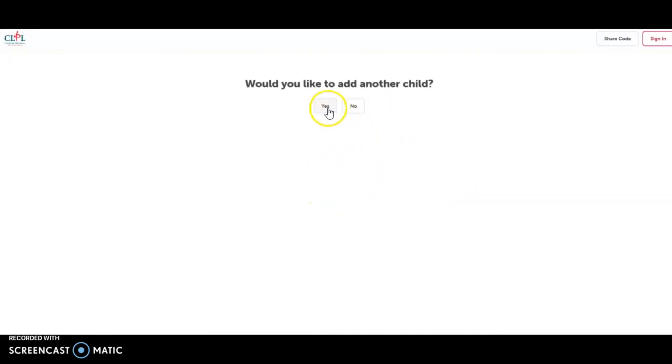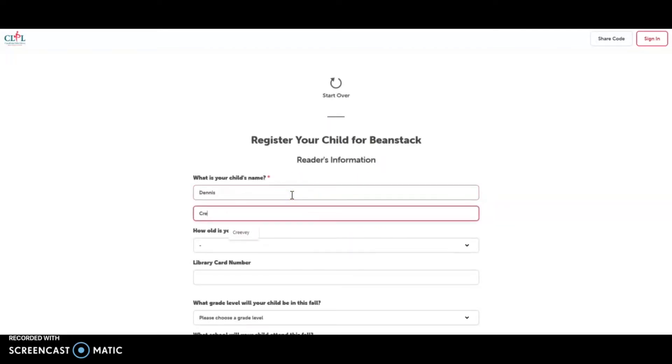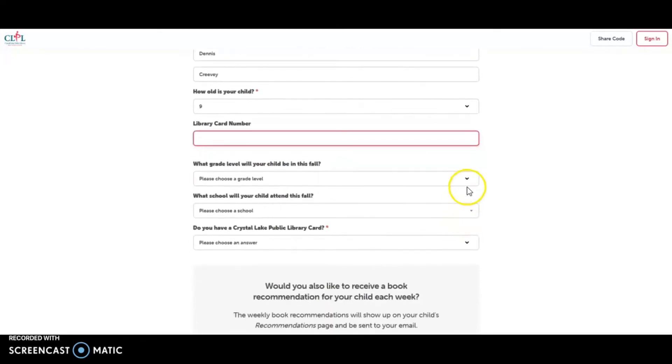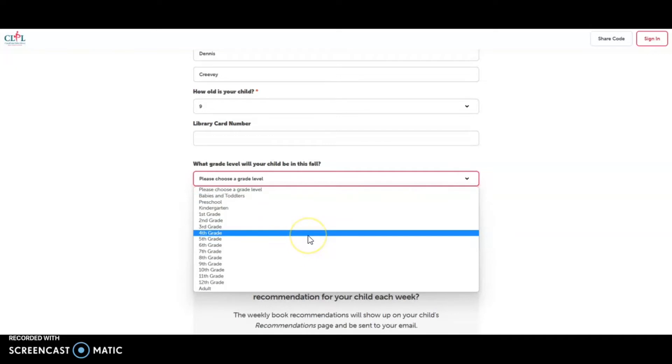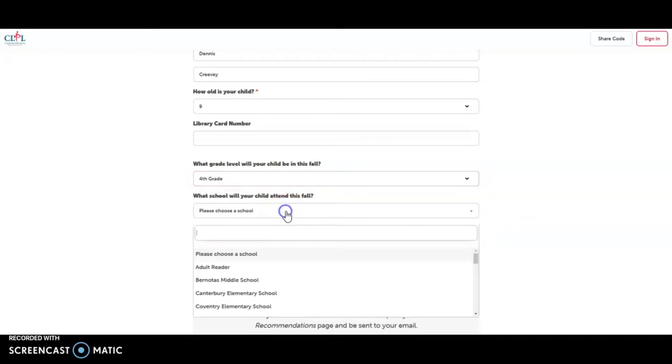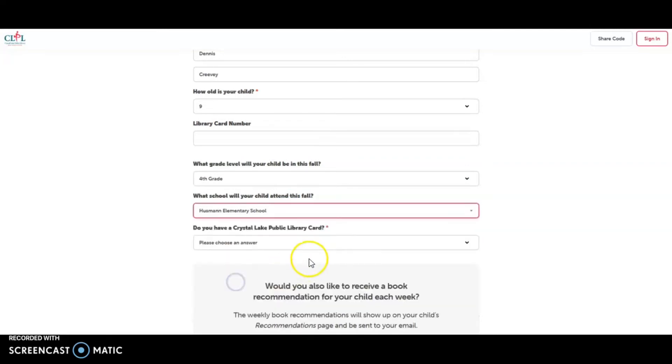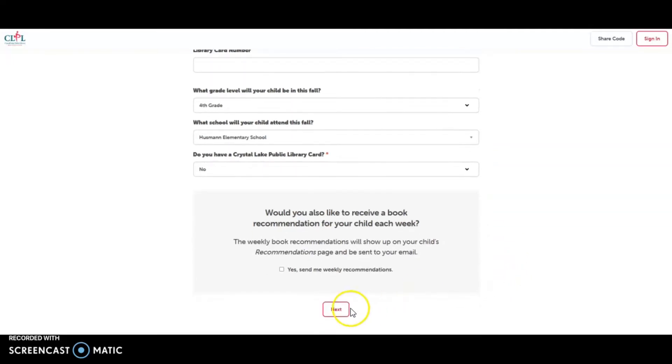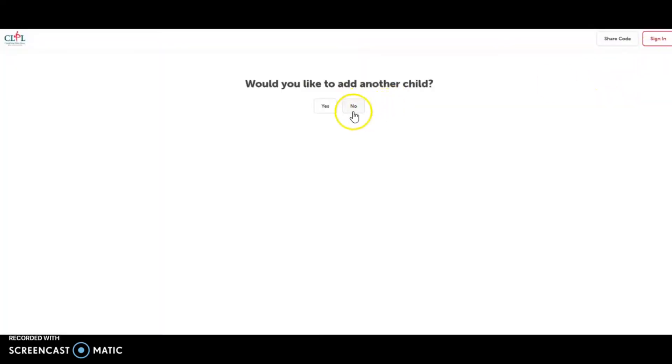And then I would like to add Dennis Creevey. Age, library card number, what grade Dennis Creevey will be in in the fall, and whether or not a library card.